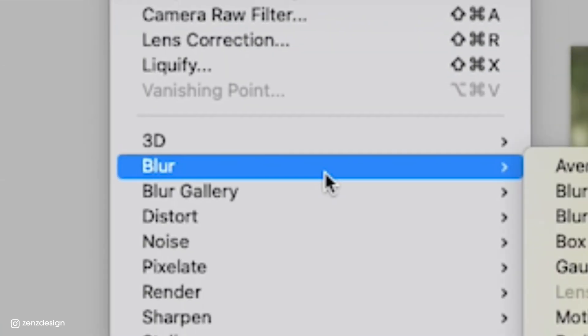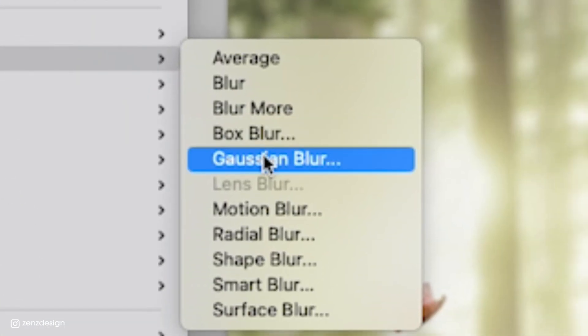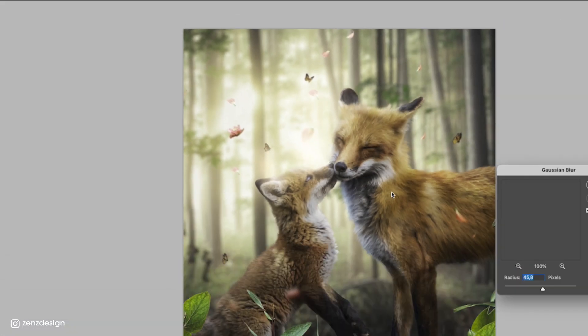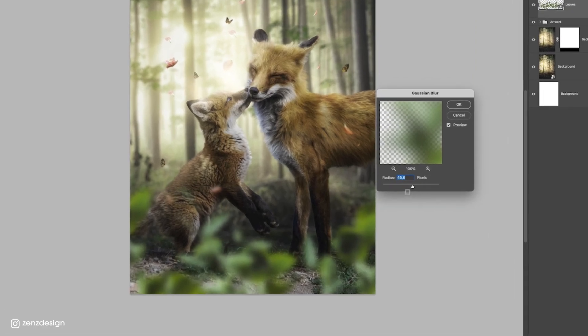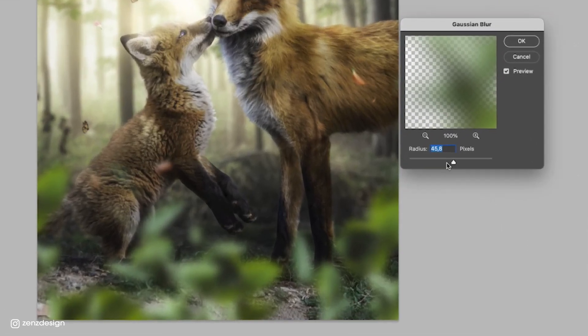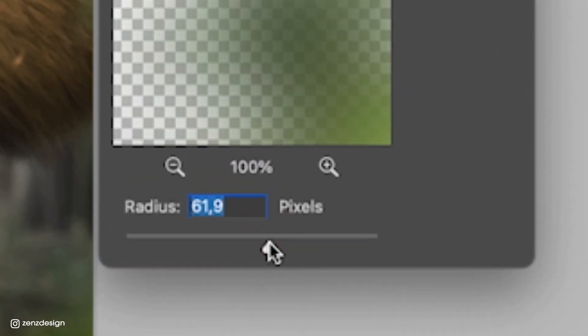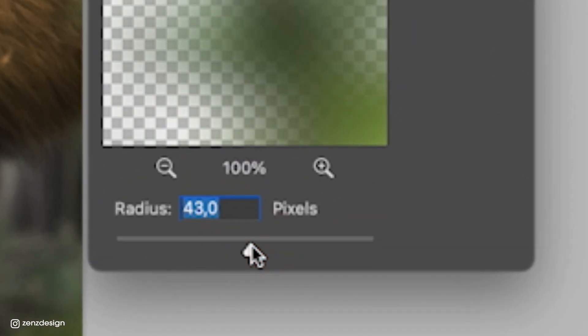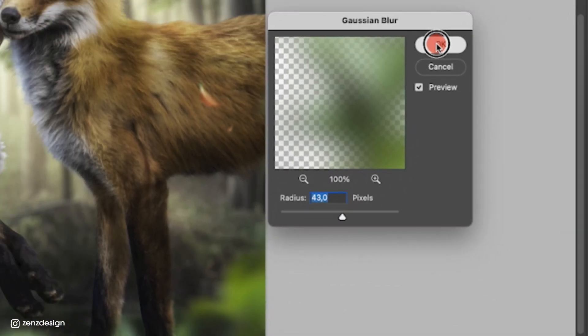Go to Filter, Blur, Gaussian Blur. For the background we used Lens Blur, and for the foreground I'm using Gaussian Blur. Something like this will be fine.